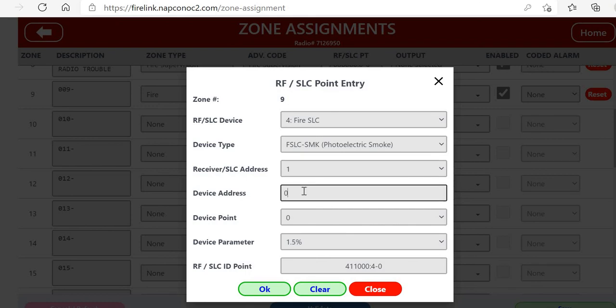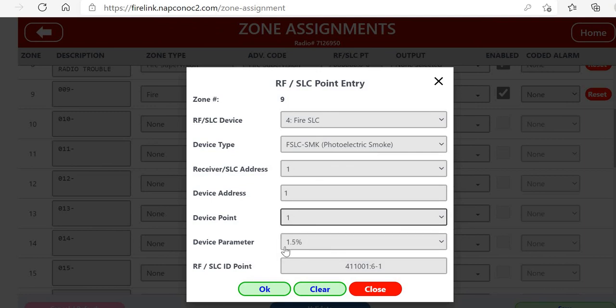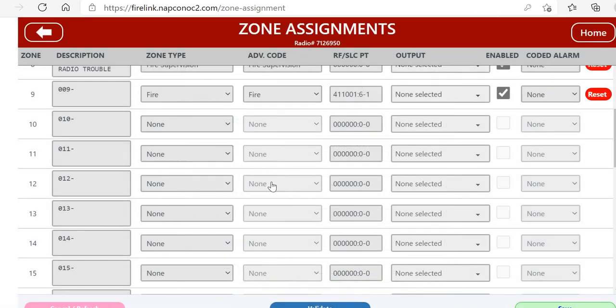The device address - this is going to be the actual physical address that was programmed into the detector or the module. You can have up to 126 addressable devices on an SLC card. The Firelink only takes 32 zones, and remember we can map any SLC address to any zone.